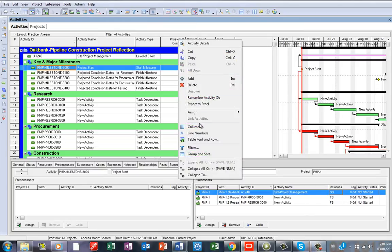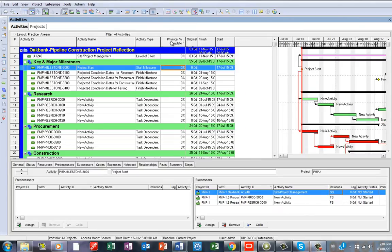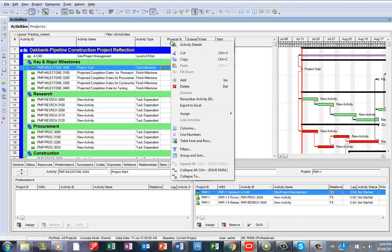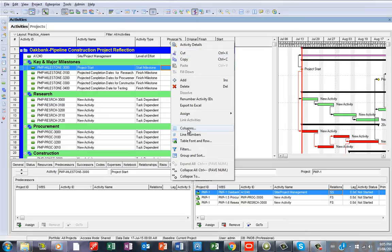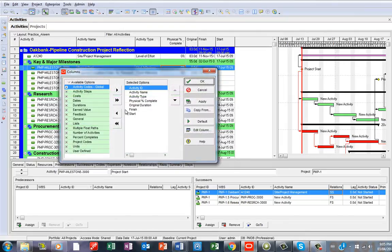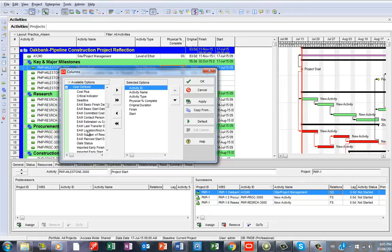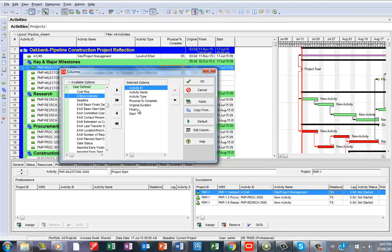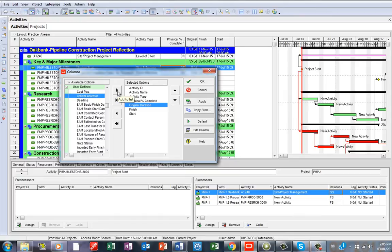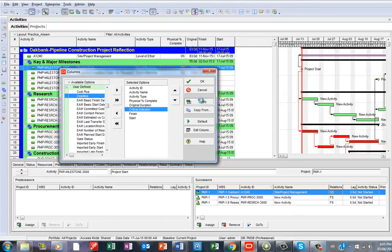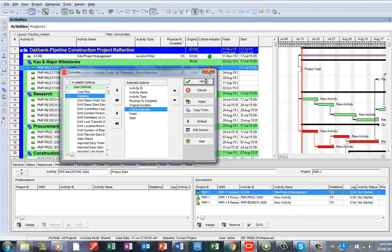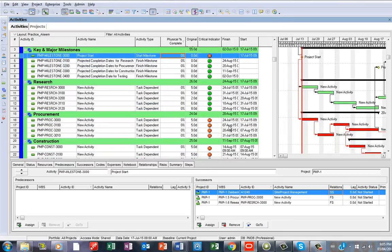What you just need to do here is go to Column because definitely you want to bring out the Critical Indicator column. You say Column, then you try to look for Critical Indicator. You could go to User Field, so you see Critical Indicator. You could possibly bring it maybe here as part of the column fields.